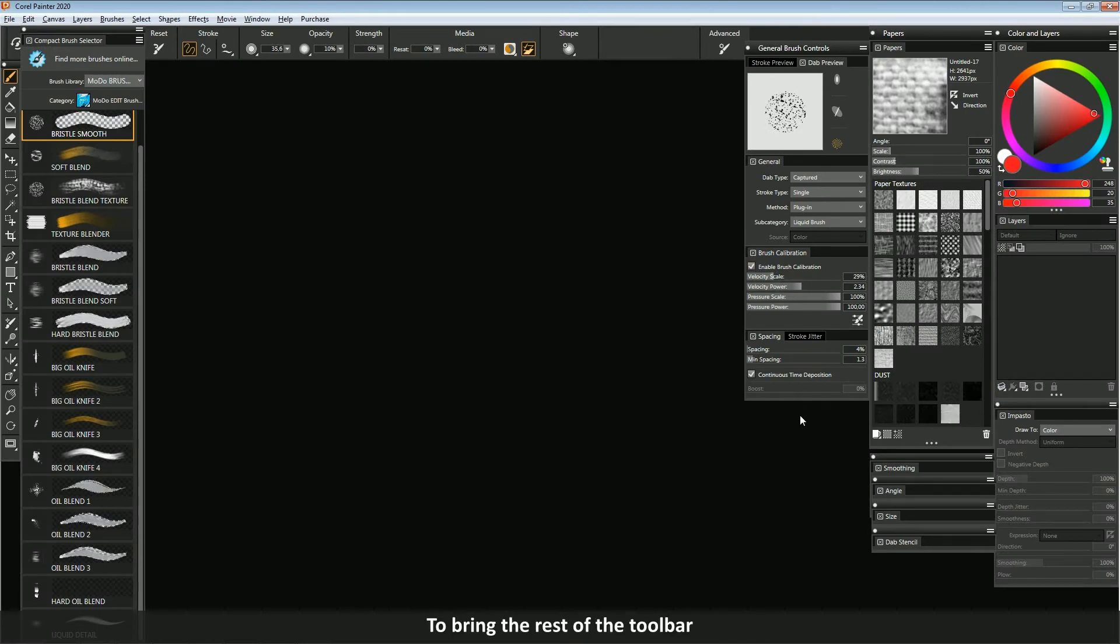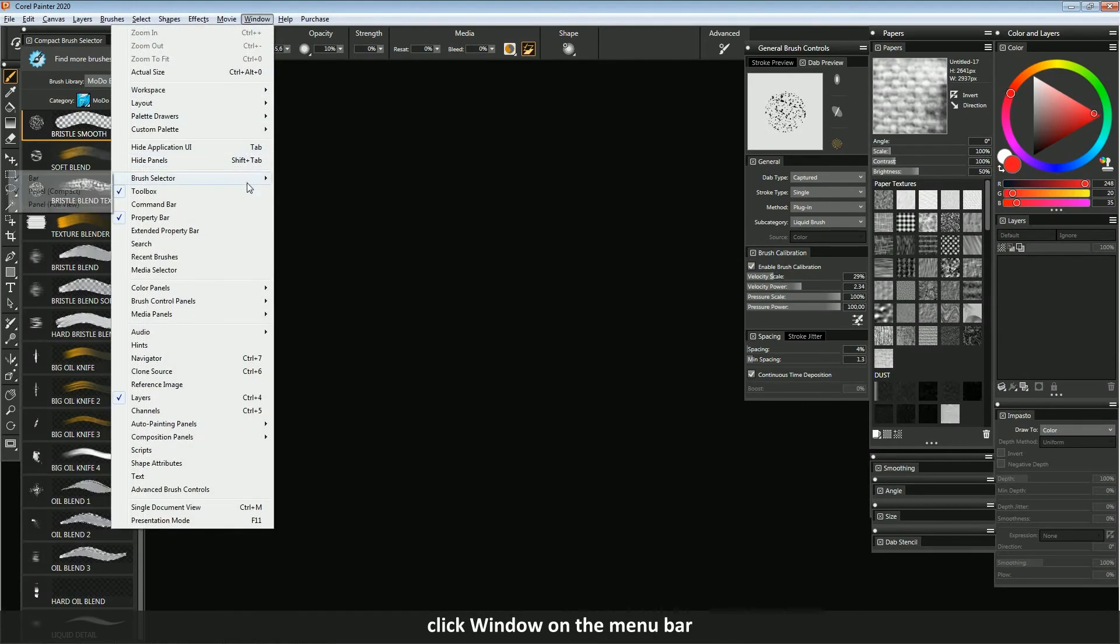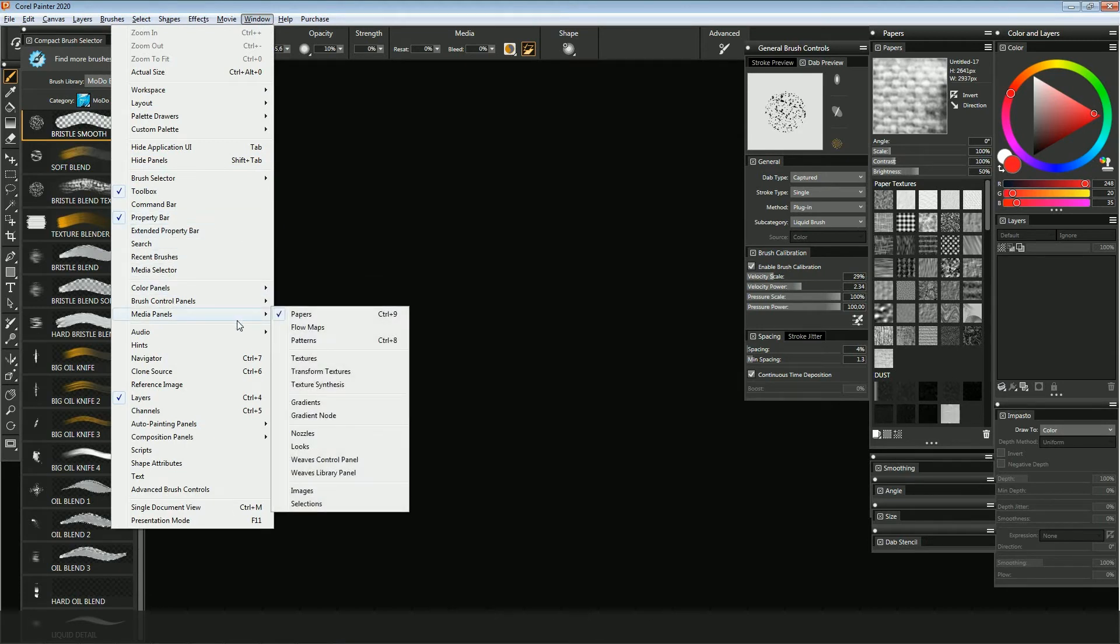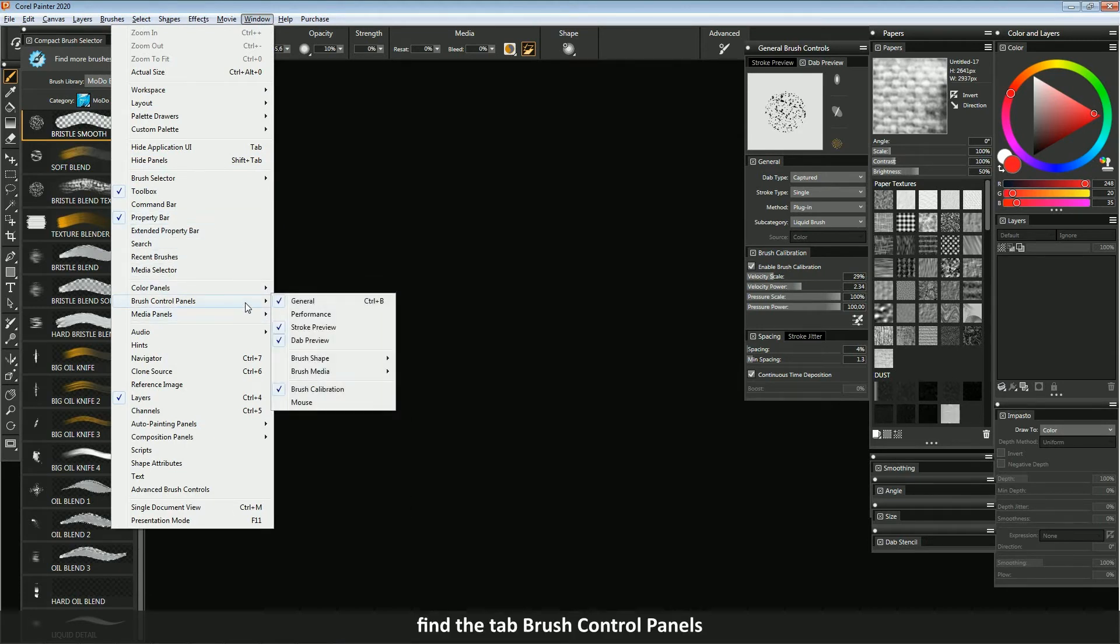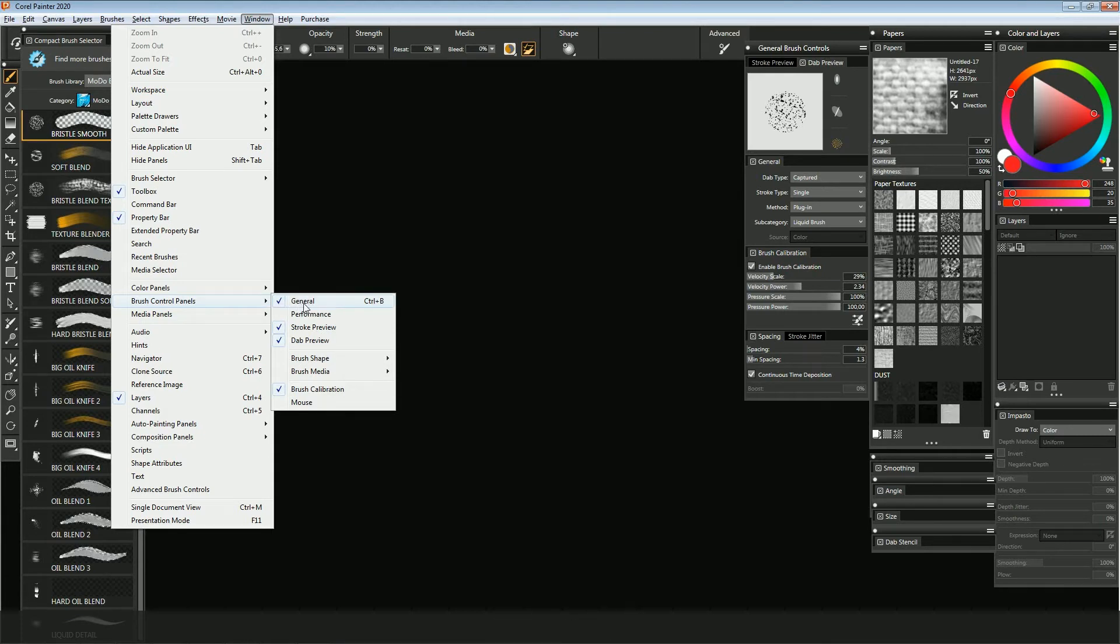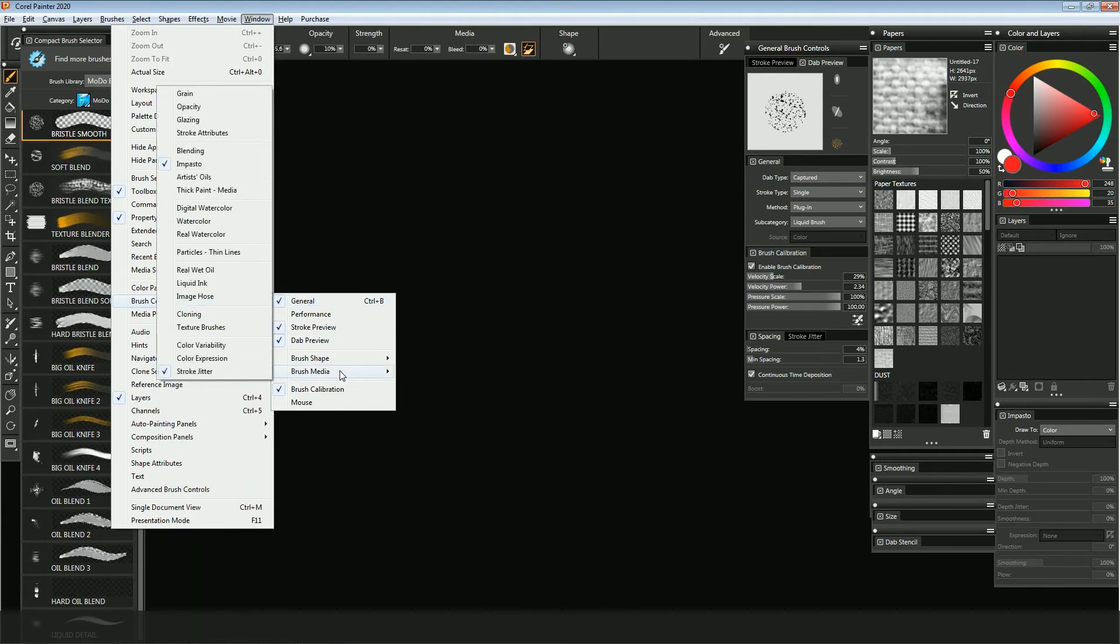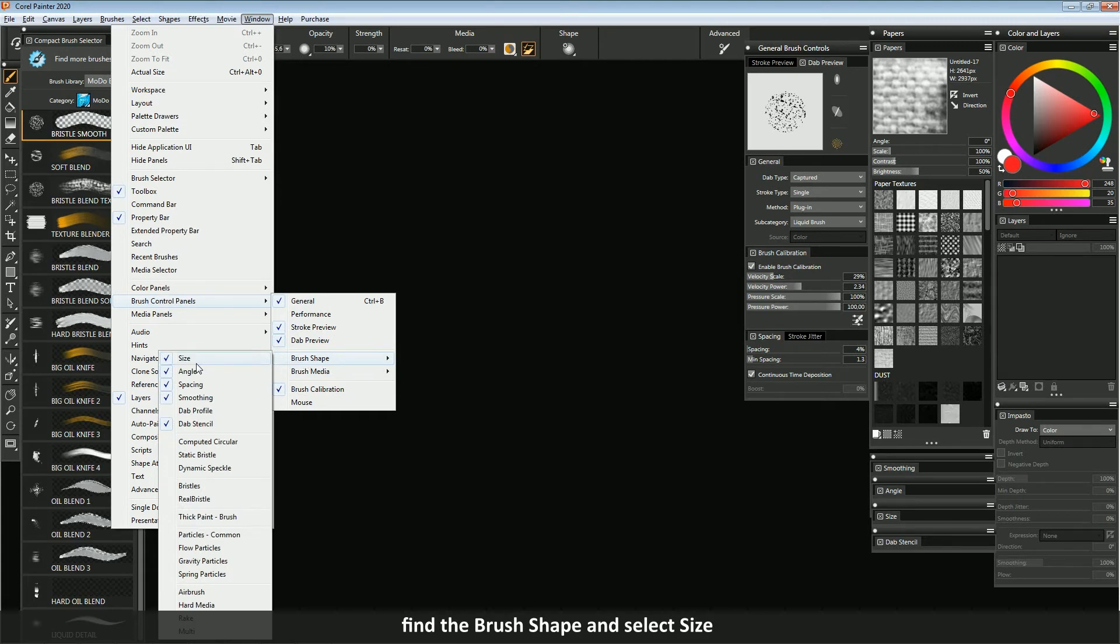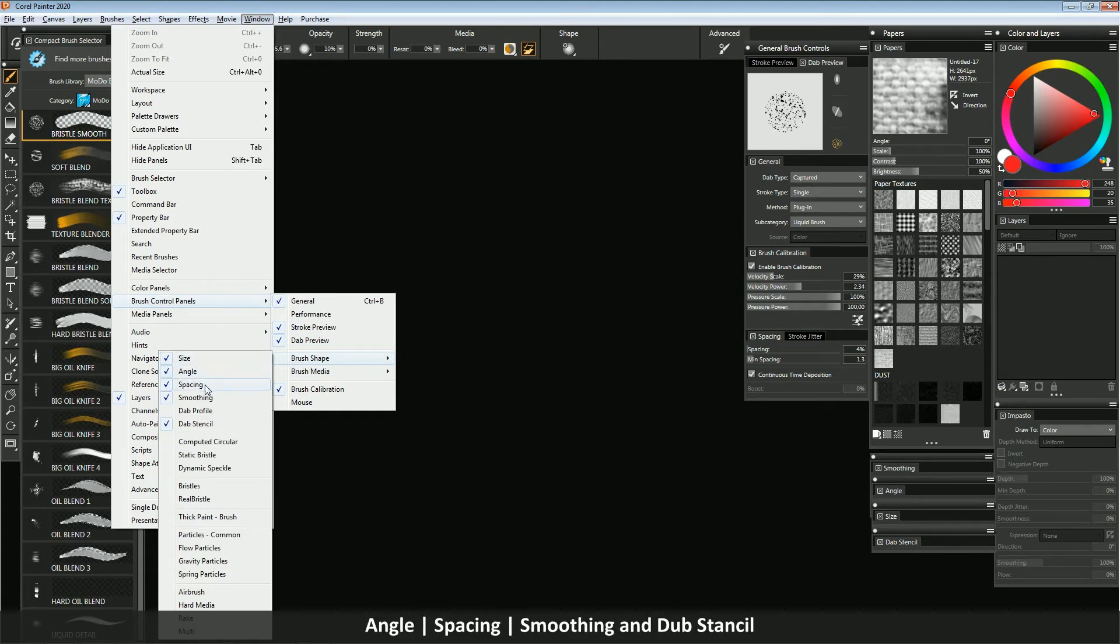To bring the rest of the toolbar, click window on the menu bar. Find the tab brush control panels, click to select it. Also, find the brush shape and select size, angle spacing, smoothing and dub stencil.